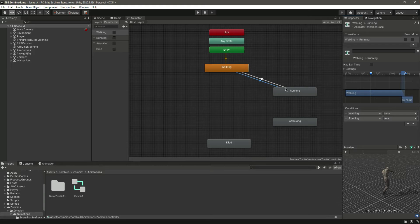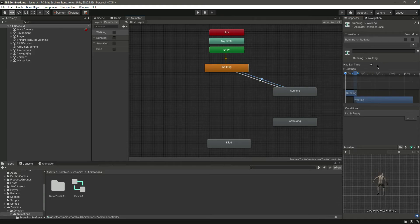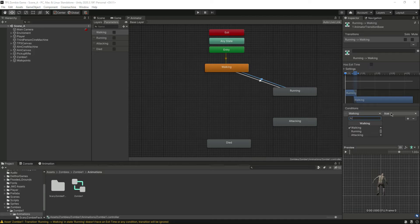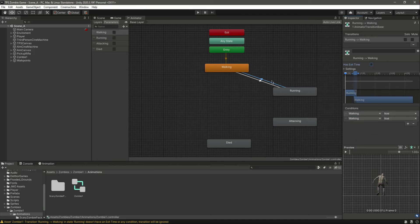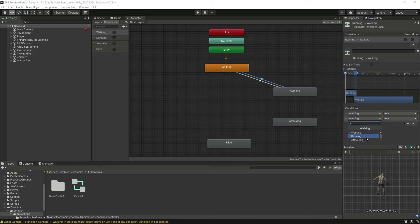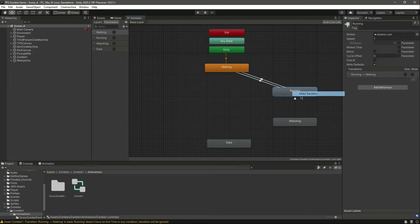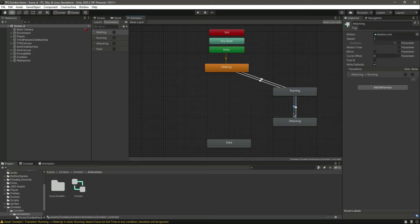We need to make the animations root-motion in place as well, but let's first add all the transitions. Select the transition from running to walking — do the vice versa of what we did before, setting running to false. Now make a transition from running to attack and from attacking to running.